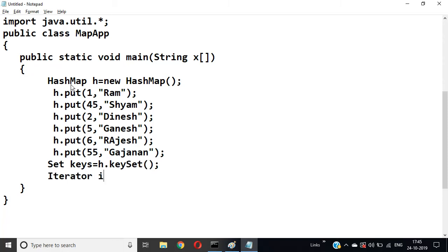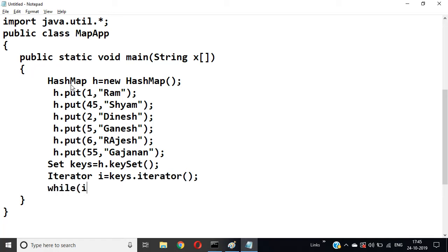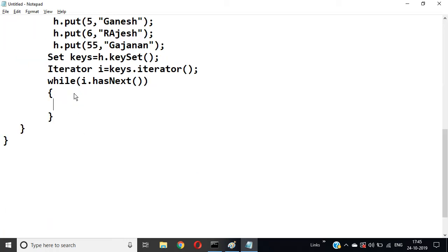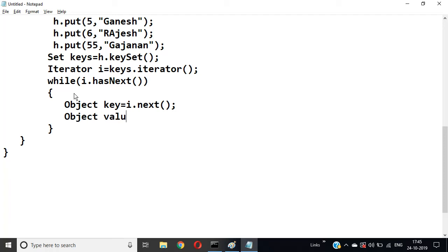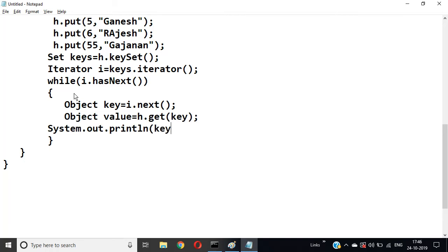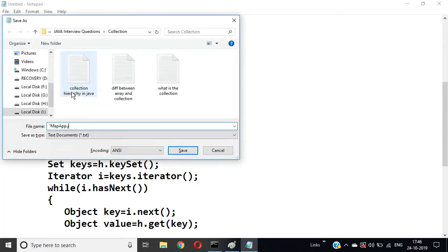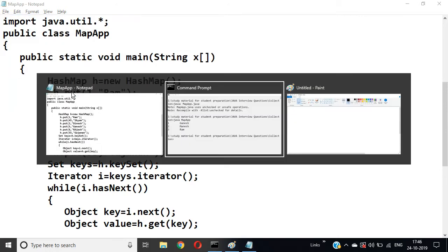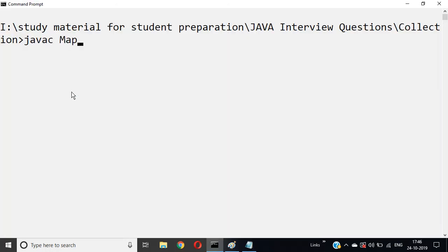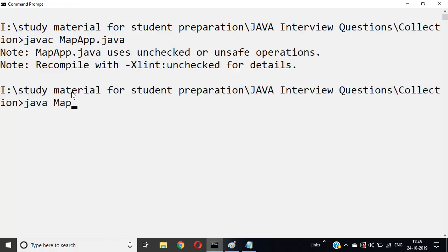Set keys = h.keySet(); Iterator i = keys.iterator(); while(i.hasNext()) { Object key = i.next(); Object value = h.get(key); System.out.println(key + "\t" + value); }. This is your code. Save it as MapApplication.java, then compile: javac MapApplication.java, then run: java MapApplication.